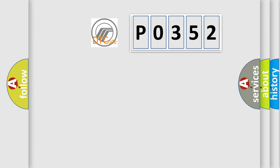So, what does the Diagnostic Trouble Code P0352 interpret specifically?